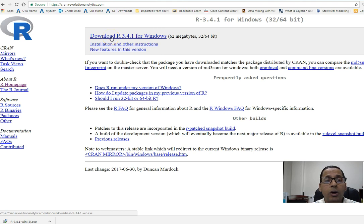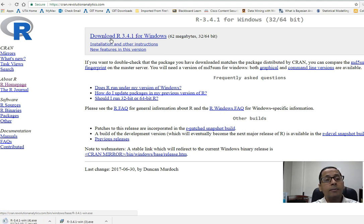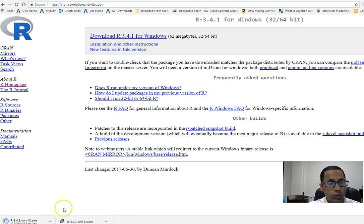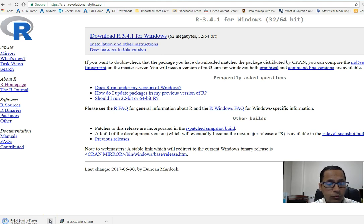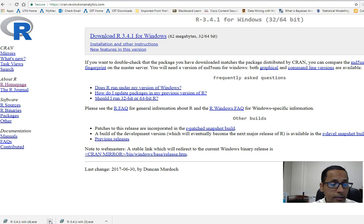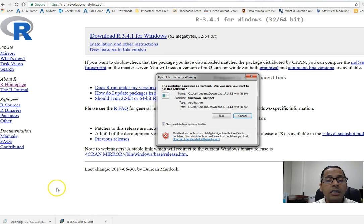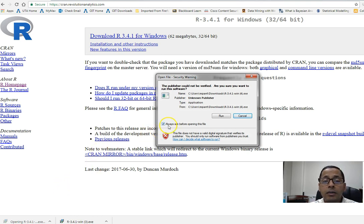I will click on download R 3.4.1 for Windows. Once I click here, it will show the download on the lower left corner of my browser. I'm using Google Chrome, so it is showing the downloaded R software here in the left corner. Once it is done, I will click on open.